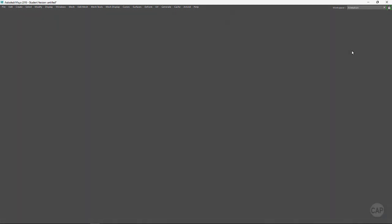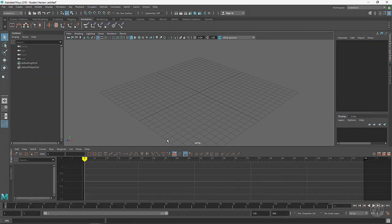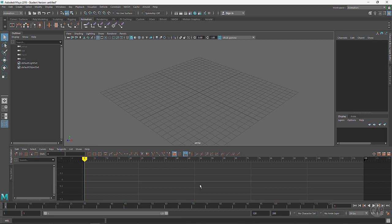The windows and configuration of Maya are going to change according to the different workspace. So this would be an animation workspace right here. You'll notice that the perspective window - we're looking through a camera here, the perspective camera.